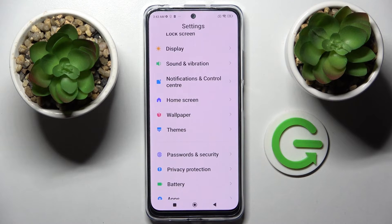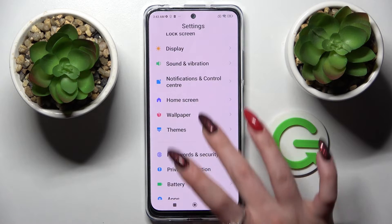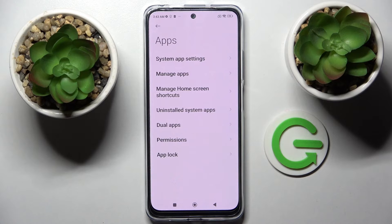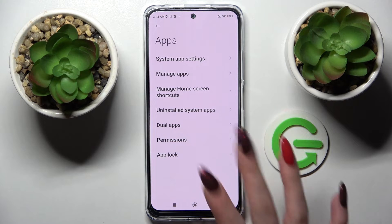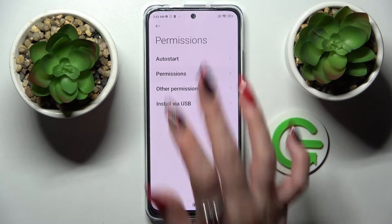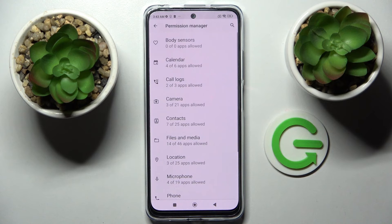Firstly, access settings. Now scroll down and choose apps. Then you need to click on permissions over here and tap on permissions one more time.